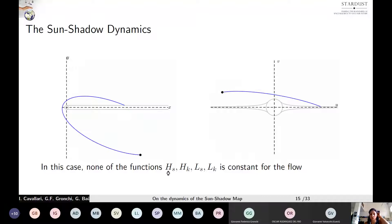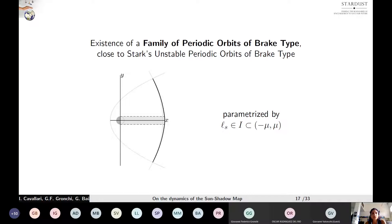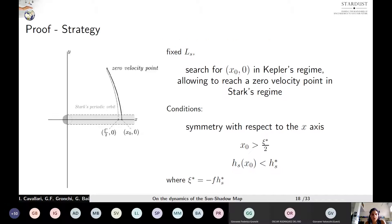As a consequence, the functions HS, HK, LS, and LK are not first integrals for the sun-shadow problem. The sun-shadow problem is characterized by a family of periodic orbits of brake type which is close to that of the pure Stark's problem. This family also exists for values of LS belonging to a specific interval, which is slightly smaller than the corresponding interval for the Stark's problem. From now on, I will refer to sun-shadow periodic orbits and Stark's periodic orbits in order to distinguish them.